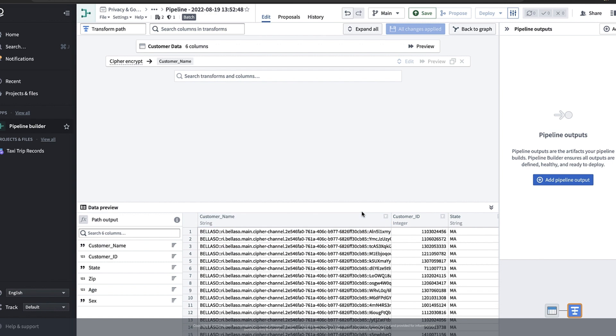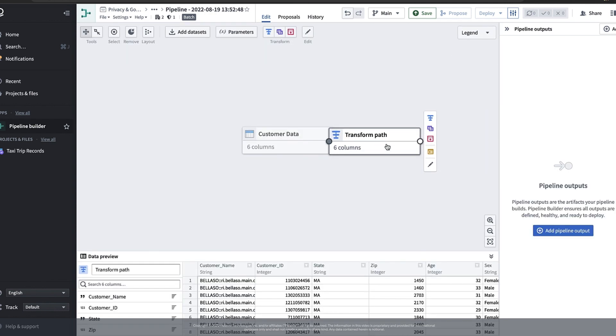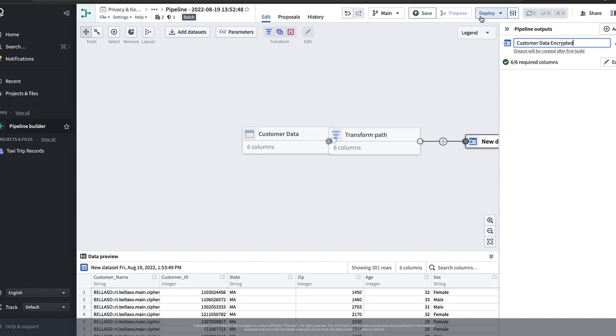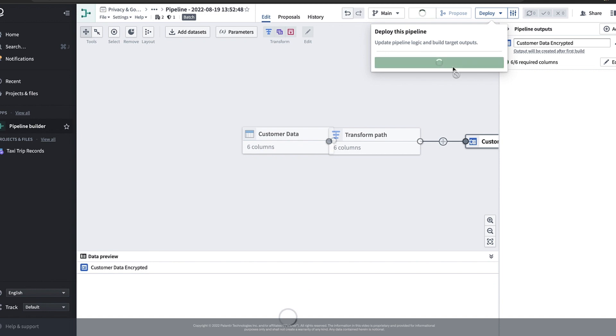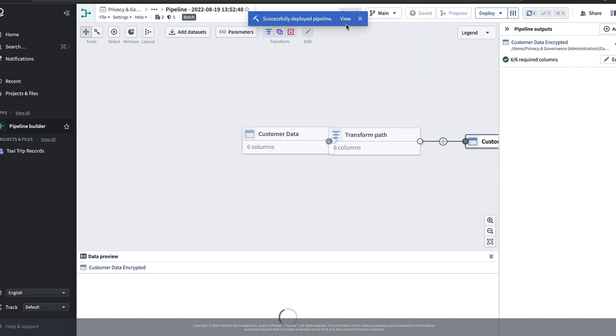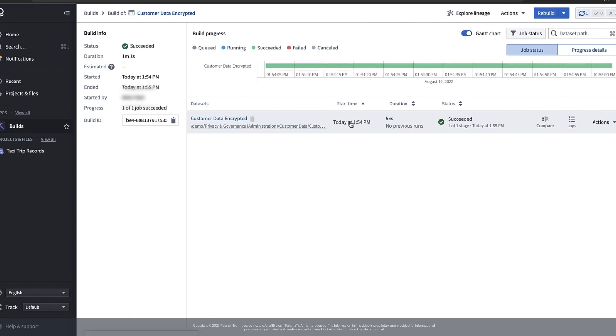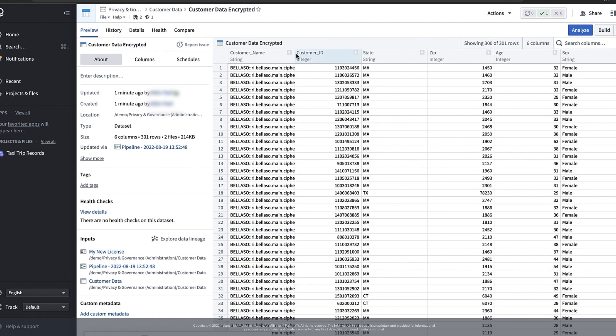We still have to save these encrypted values to an actual data set. So let's click back to graph and then if we click on the transform path card we can select a new data set to create an output. Let's give this output data set a name customer data encrypted. Now we can click deploy at the top and track our build by clicking the view button in the toast. Once our output data set is fully built it's ready to be used to back objects, analysis, and decision making.